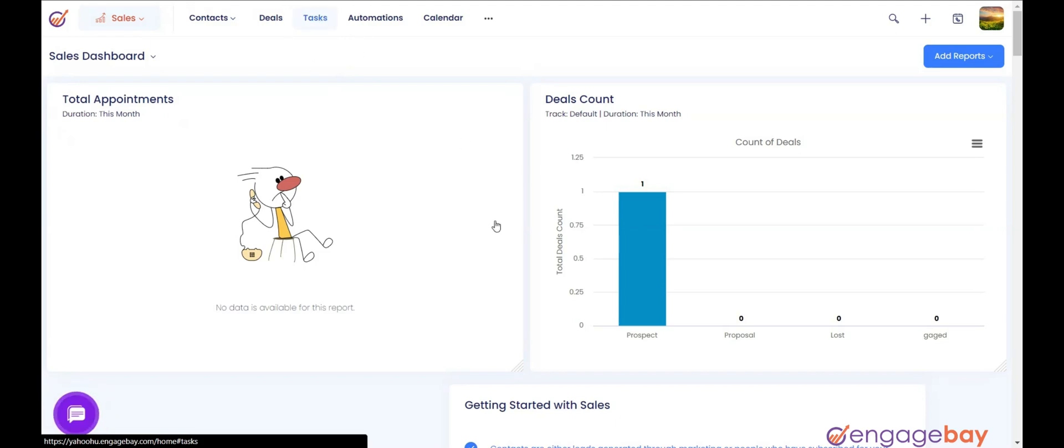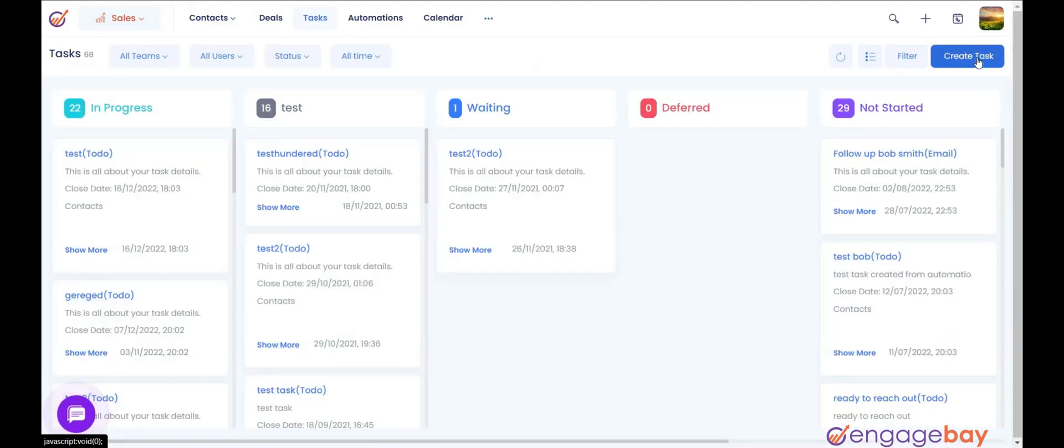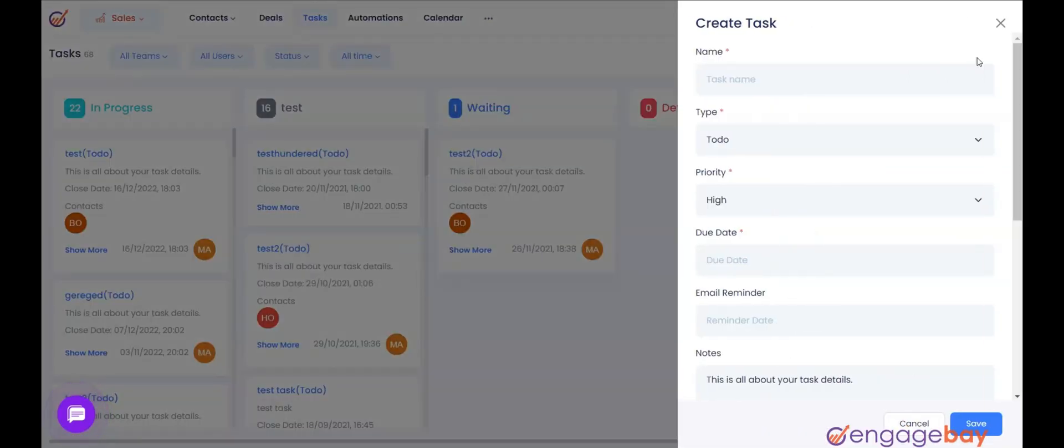Click on Create Tasks in the upper right corner of your screen. In the panel, enter all the required information and other details that you deem necessary.